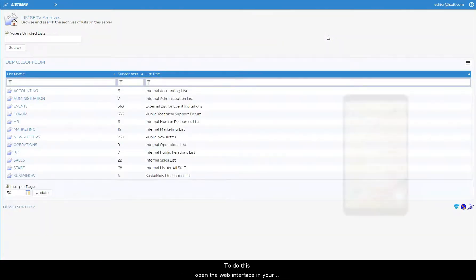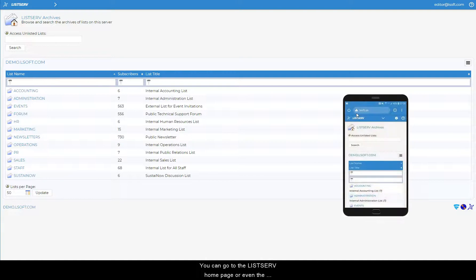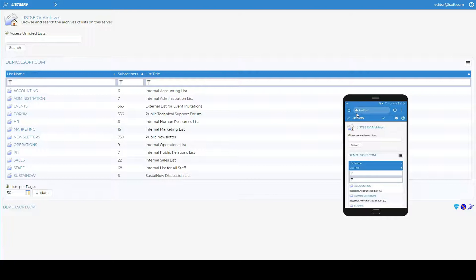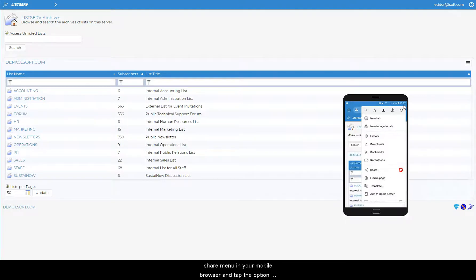To do this, open the web interface in your mobile browser. You can go to the Listserv home page or even the archives of a specific list if you prefer. After that, open the main menu or the share menu in your mobile browser and tap the option labeled add to home screen.